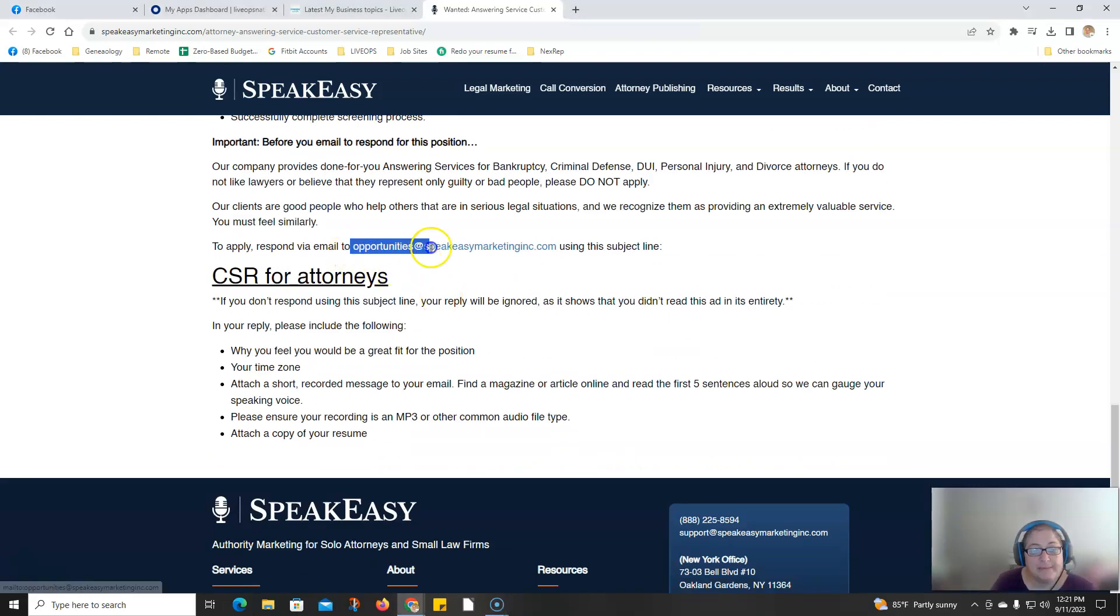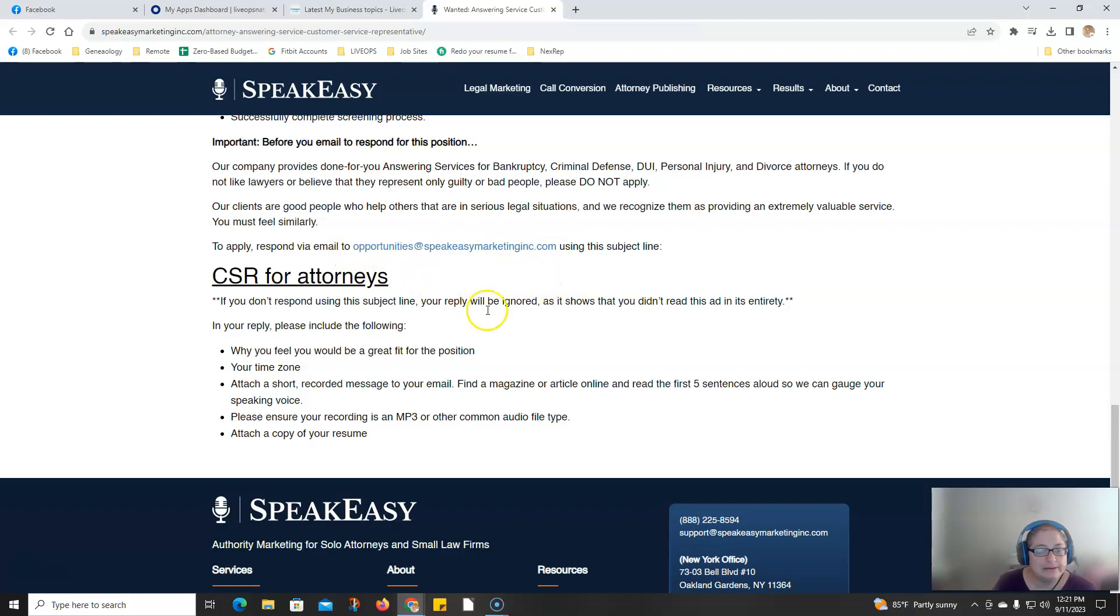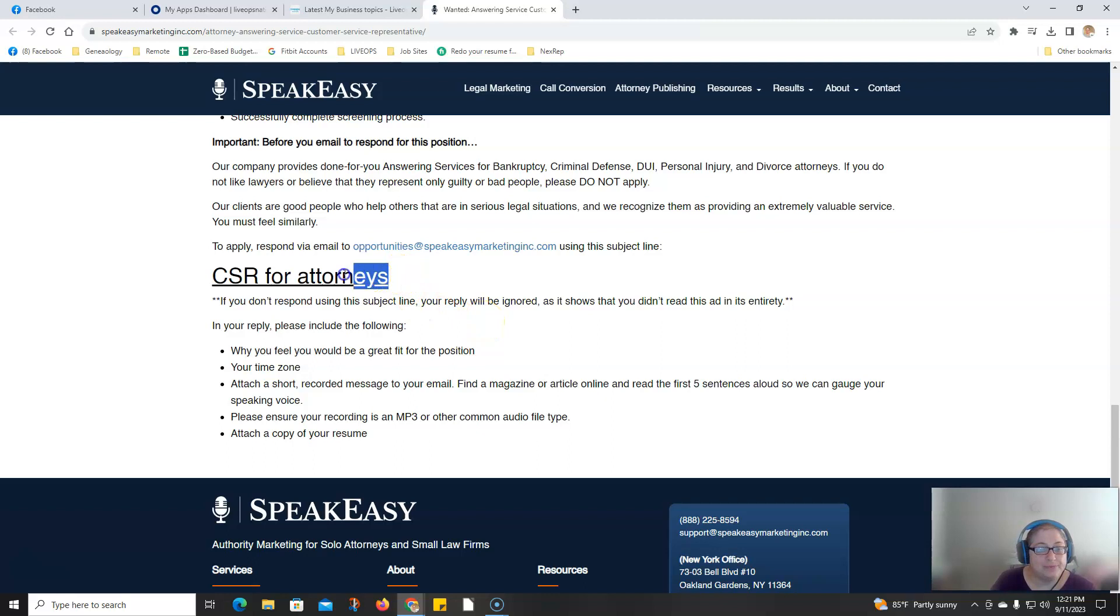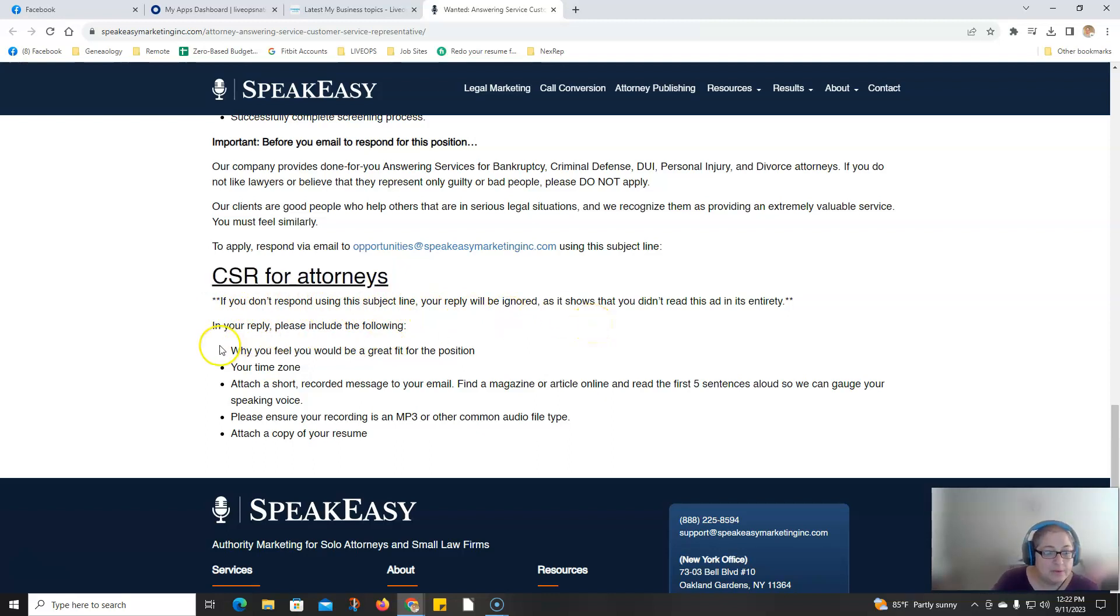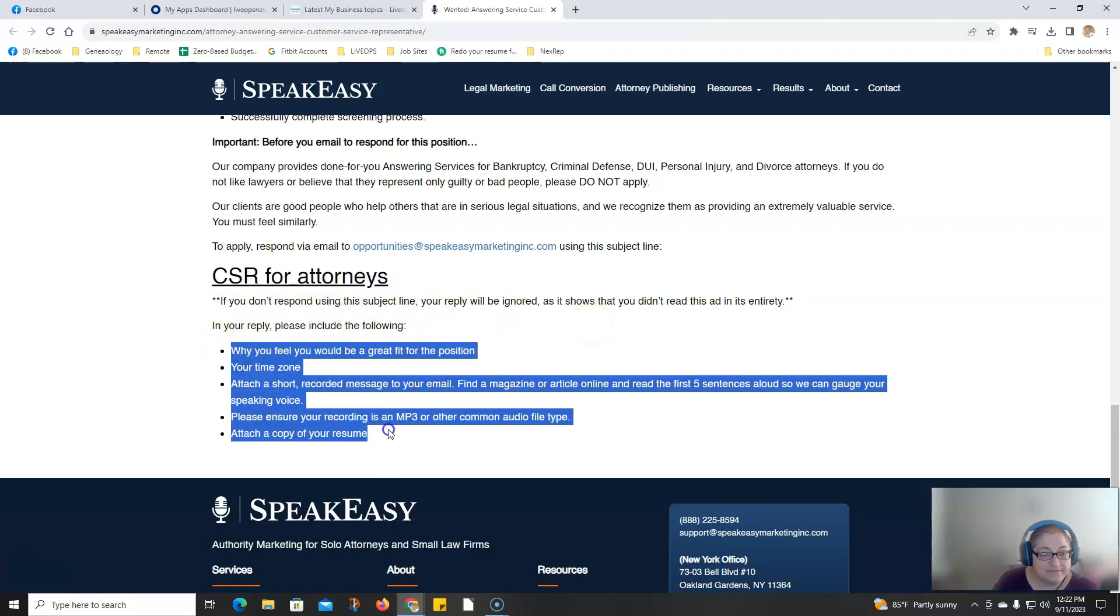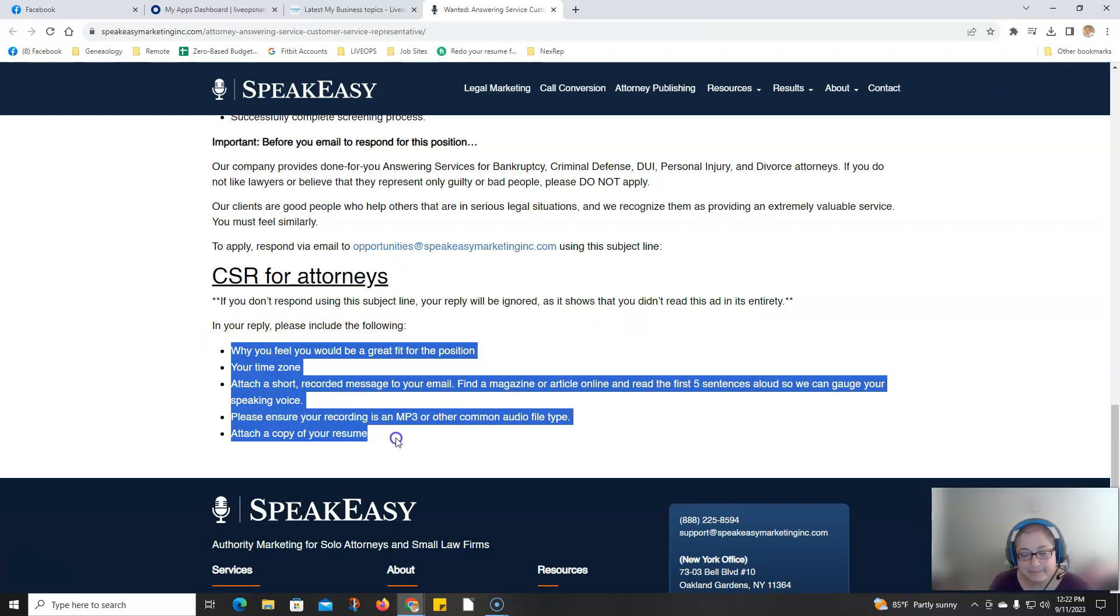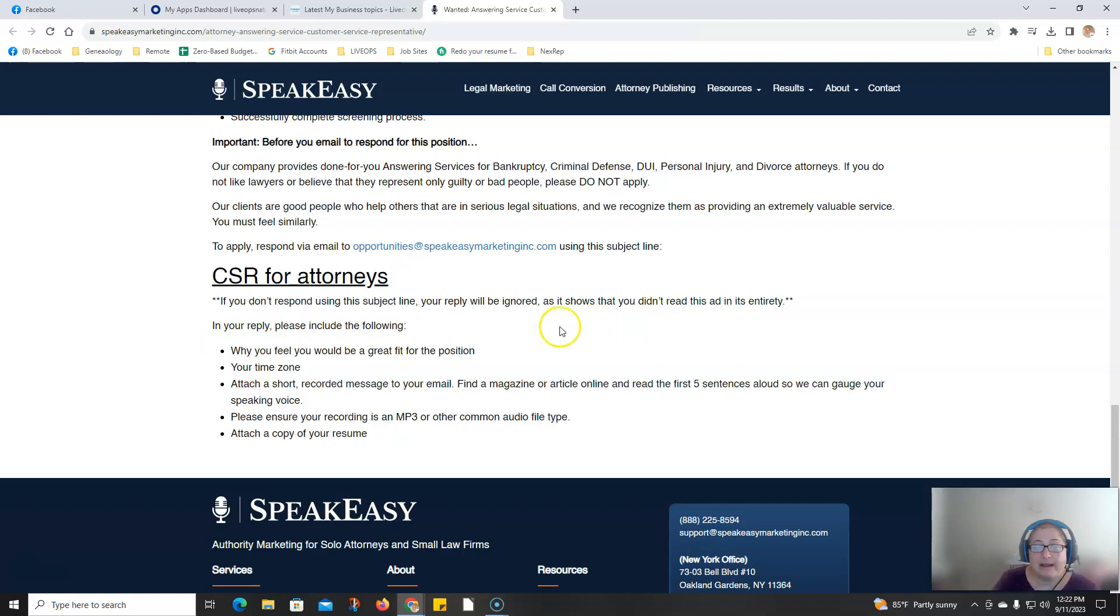There is an email here. You need to put this as the top subject. If you don't respond using this subject line, your reply will be ignored. Throw in this information, including attaching a copy of your resume and mail it on to them.